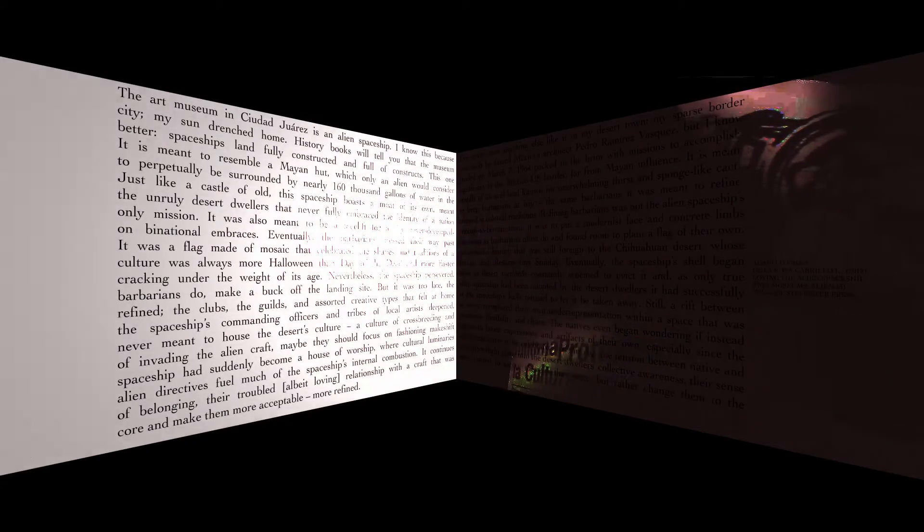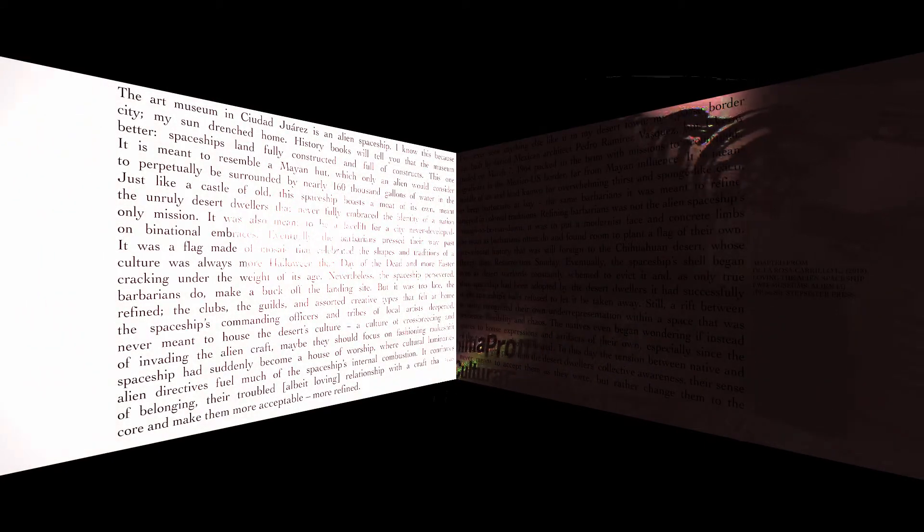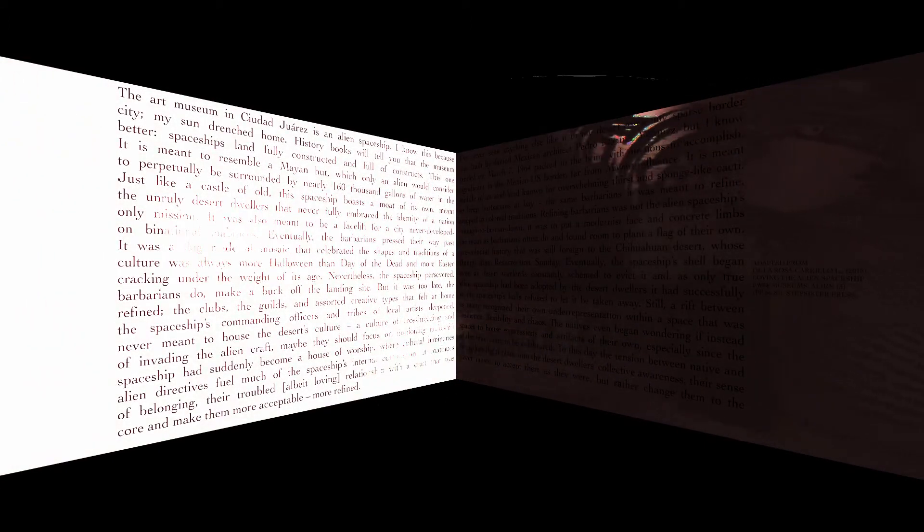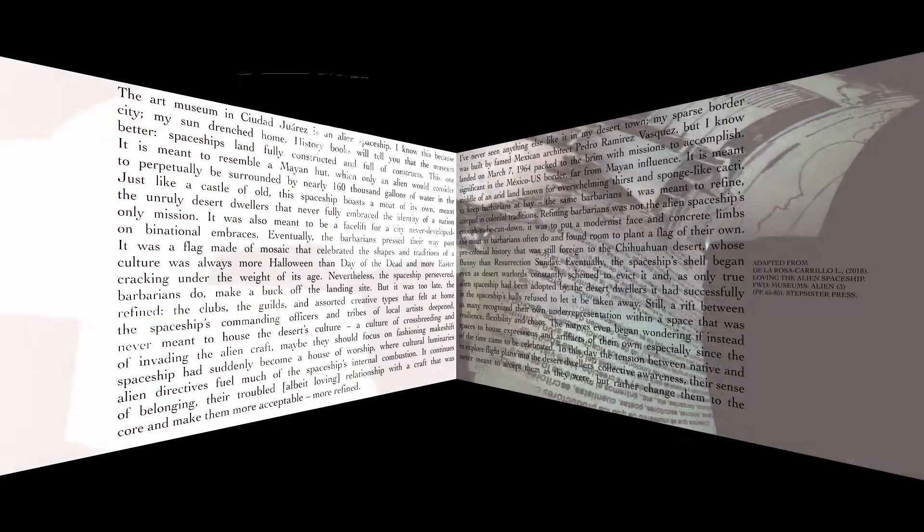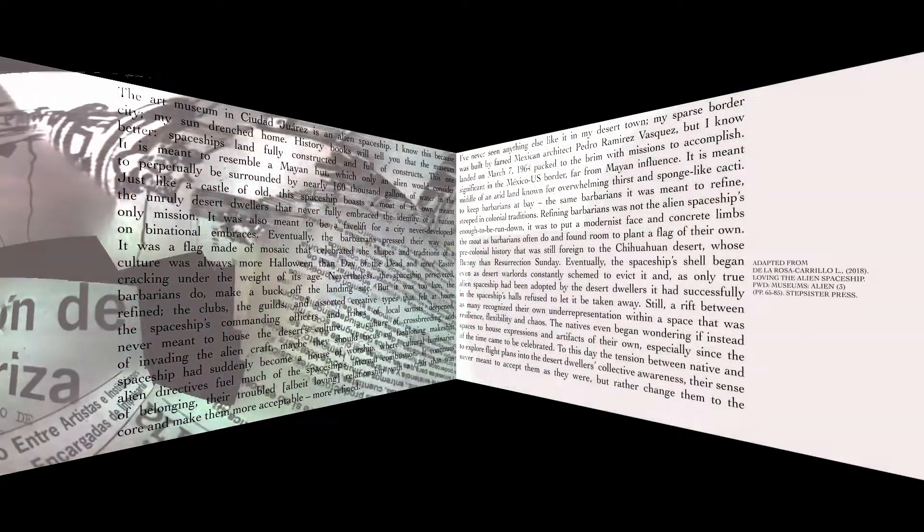Still, a rift between the spaceship's commanding officers and tribes of local artists deepened, as many recognized their own underrepresentation within a space that was never meant to house the desert's culture.